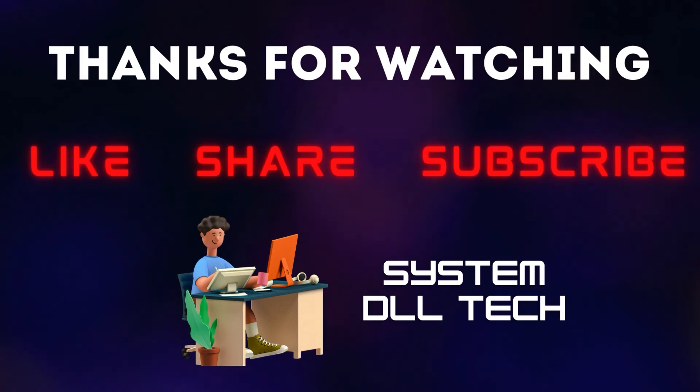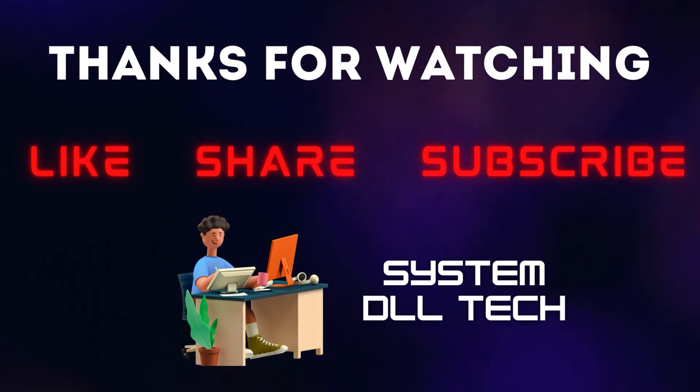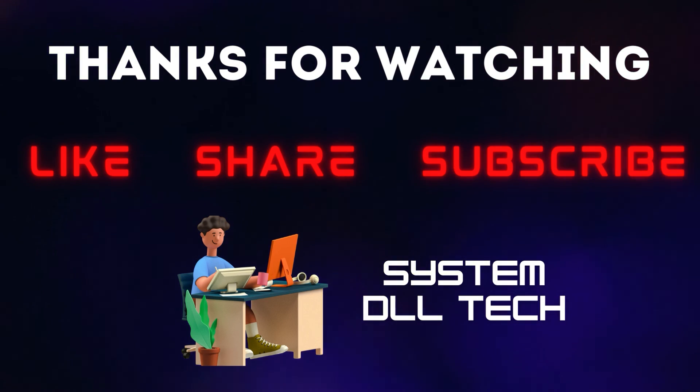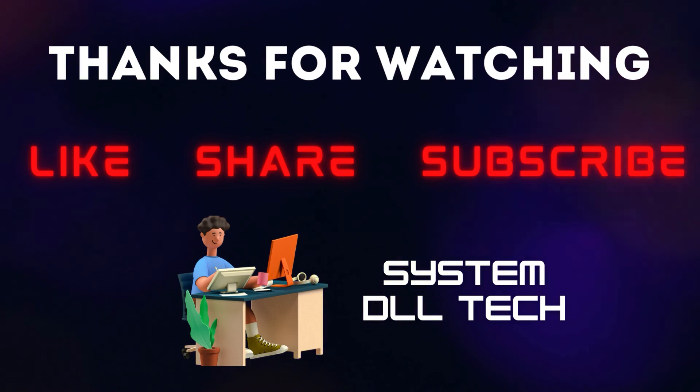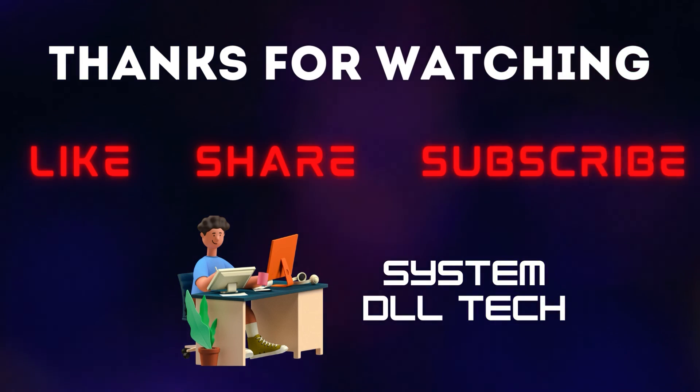That's it for this video. Hope the method shared in this video was useful for you. Until next video, thank you and bye-bye.